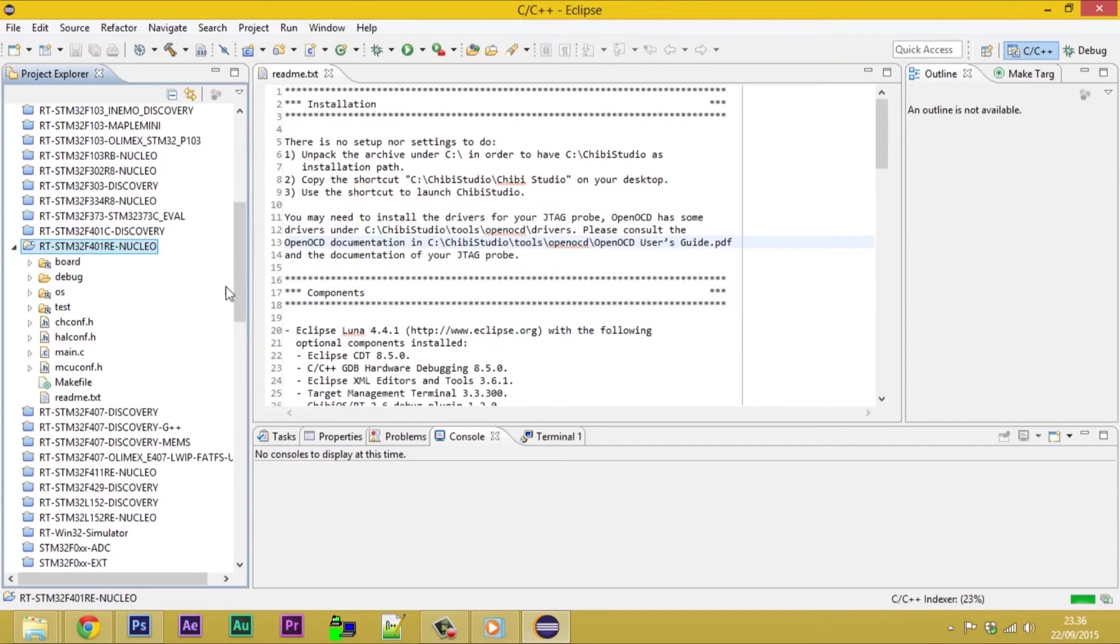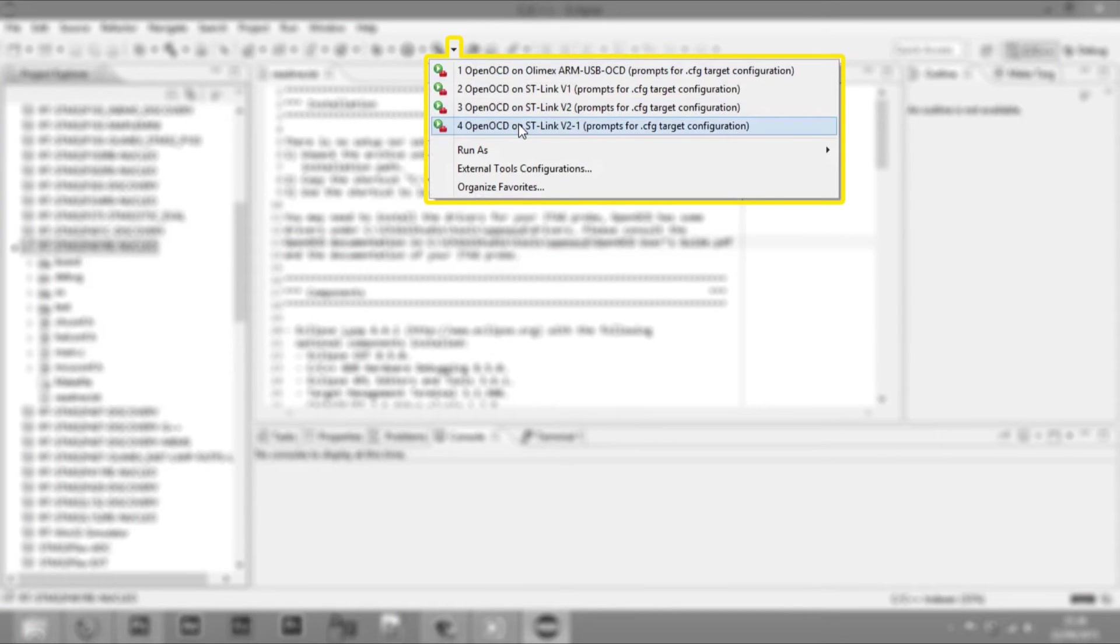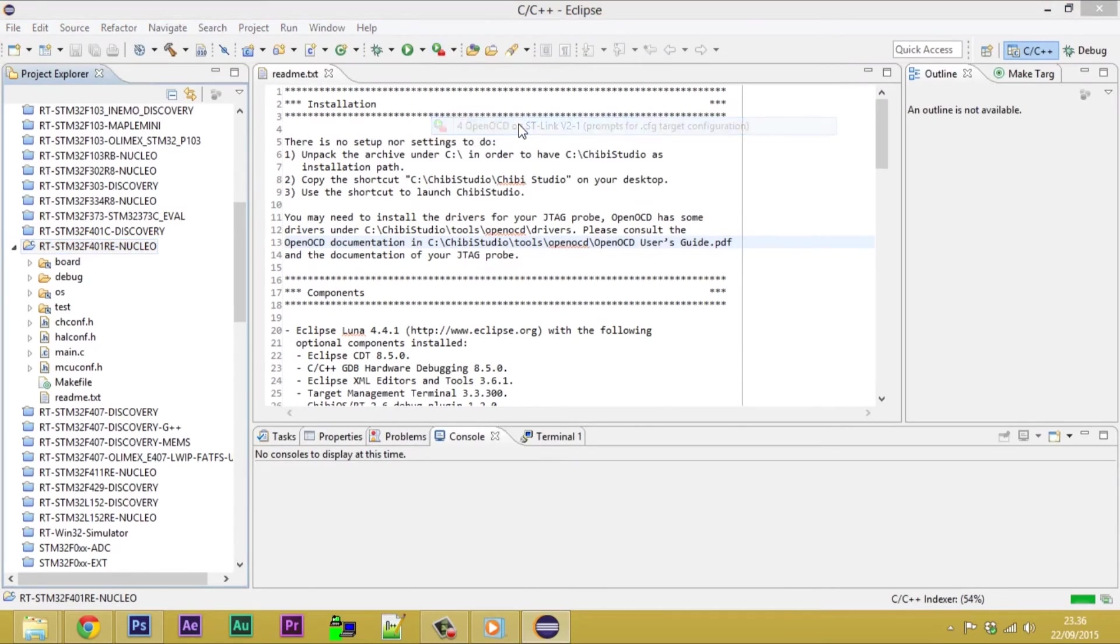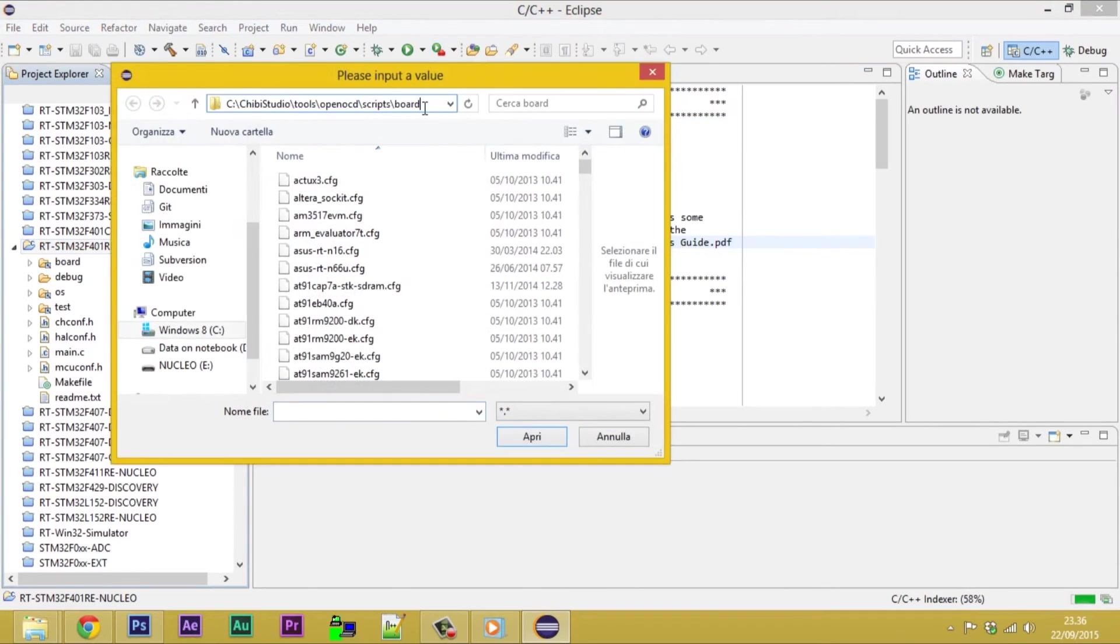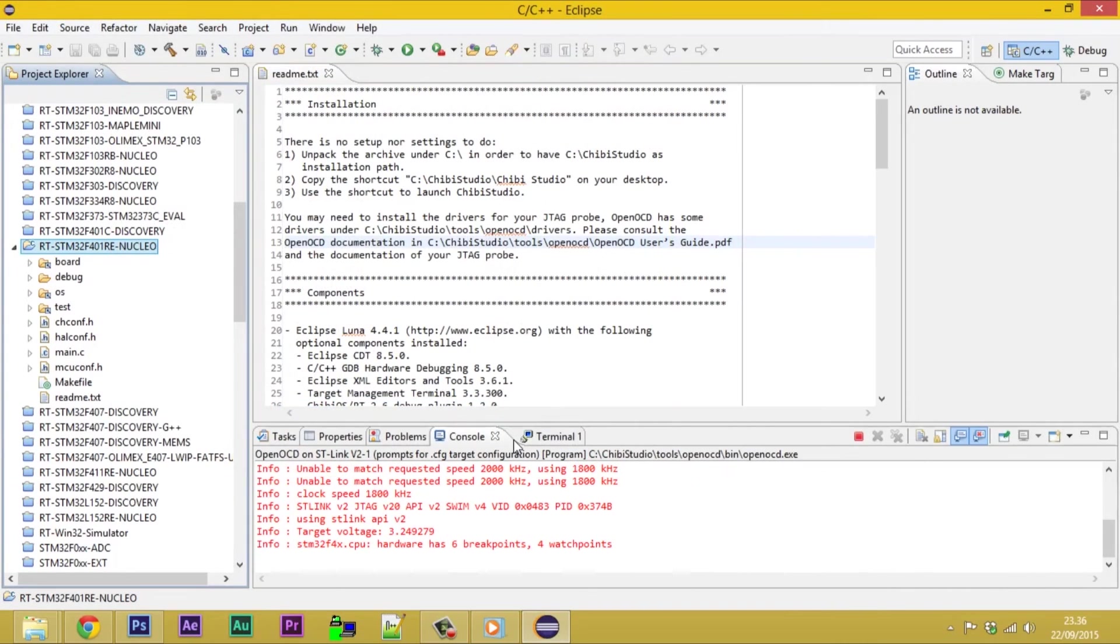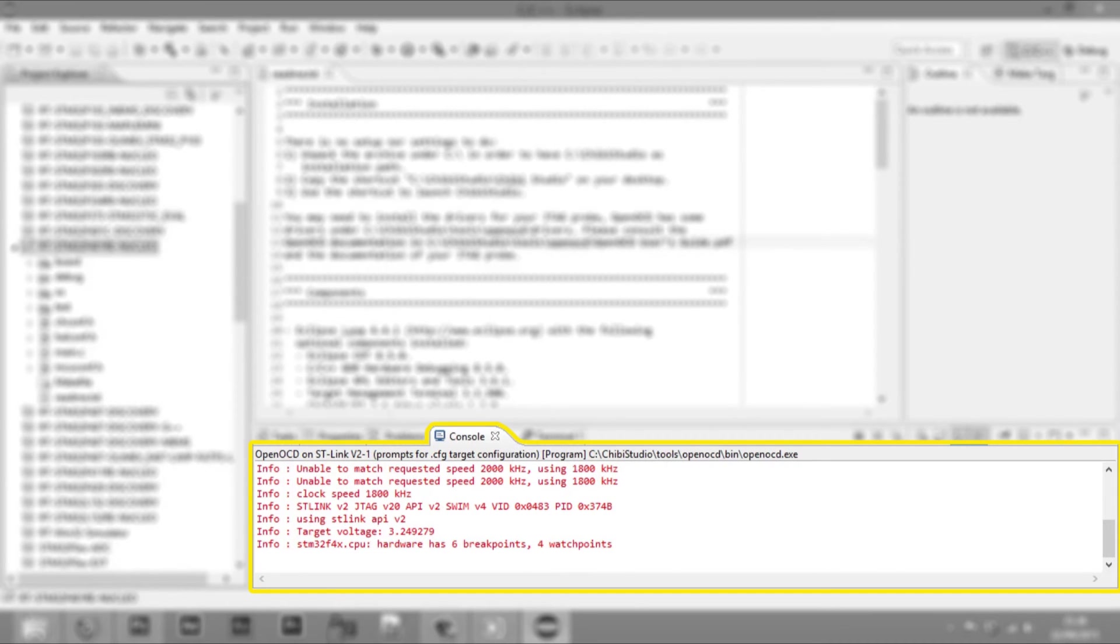In this case OpenOCD. Start the OpenOCD on STV21 link from this drop-down menu, then select the configuration file from the following location. If the OpenOCD has been opened properly, in the console window you will find information on the target voltage and the number of watchpoints and breakpoints.